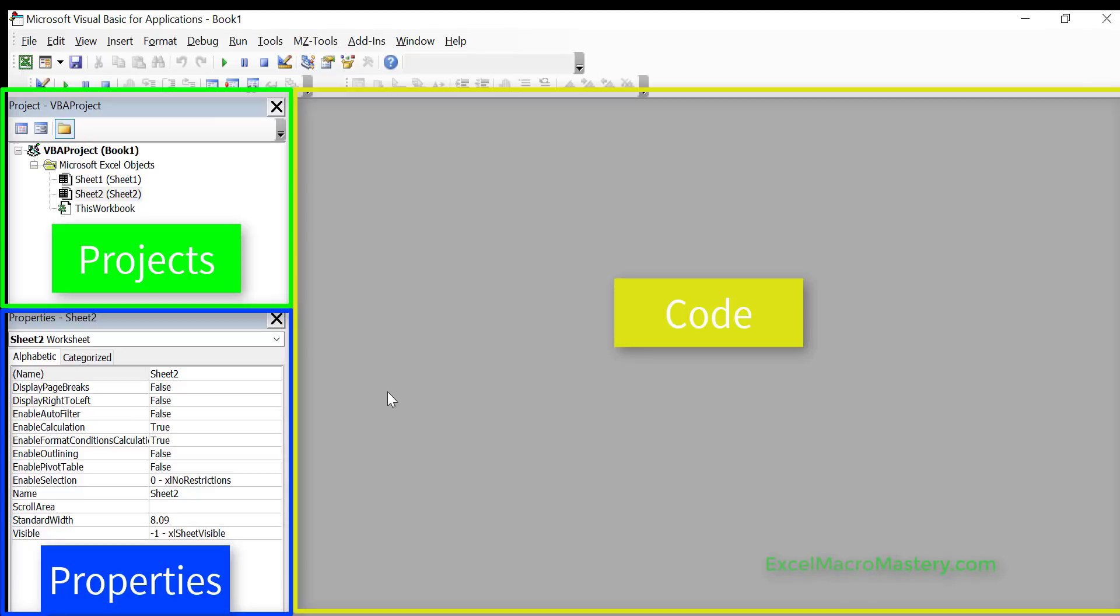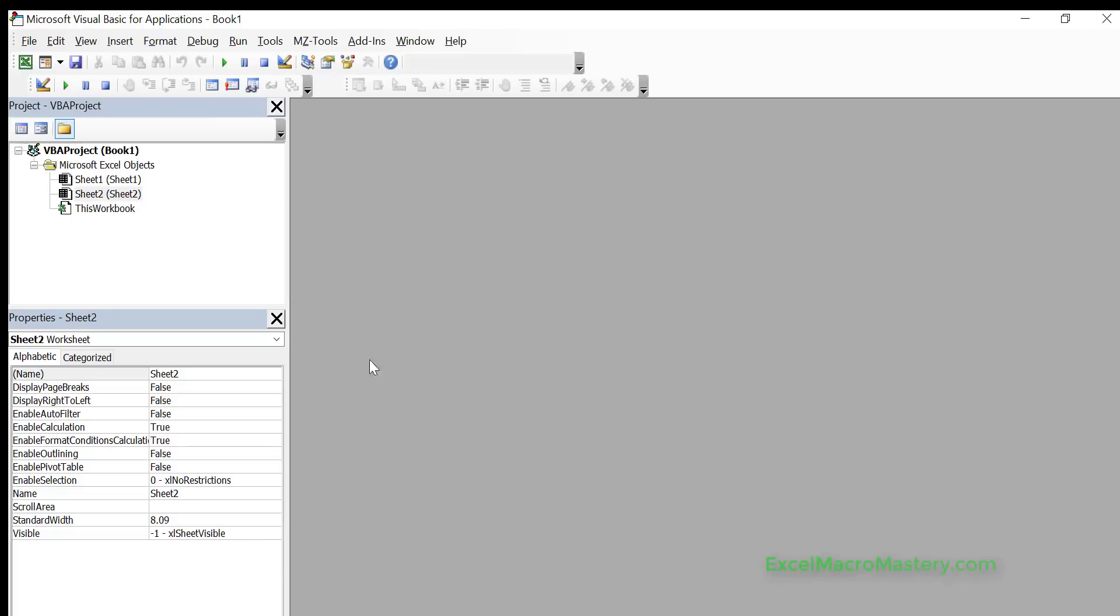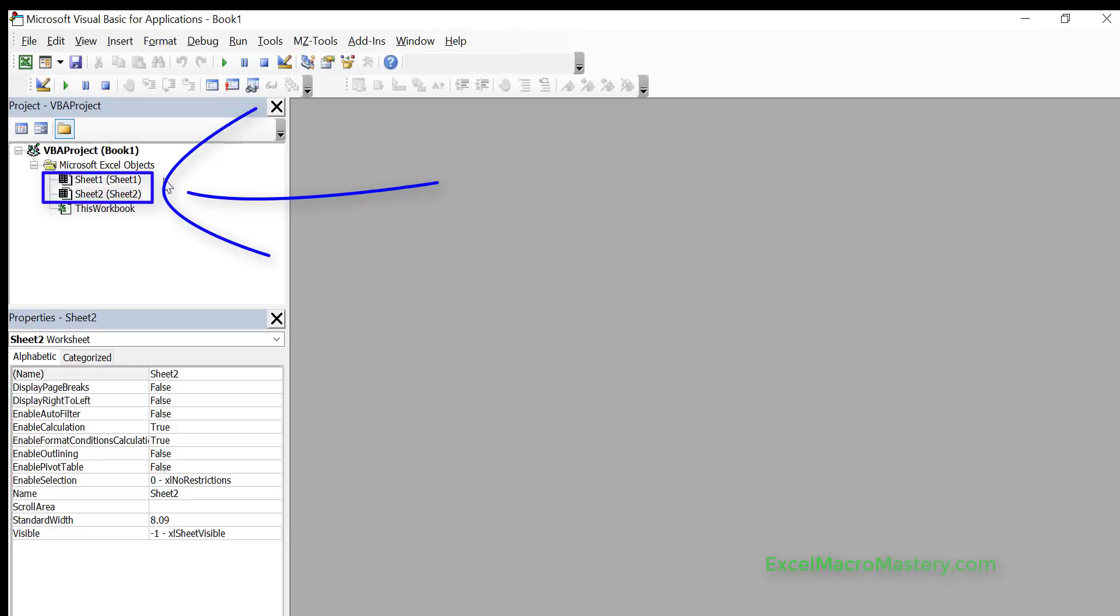Anytime we open the Visual Basic editor, what we see in the project window is all the workbooks that are currently open in Excel. And in these workbooks we see all the related objects. So the objects will typically be the sheets.